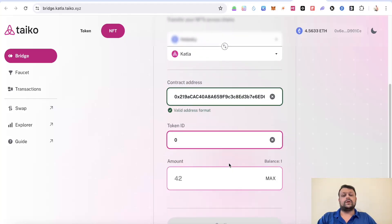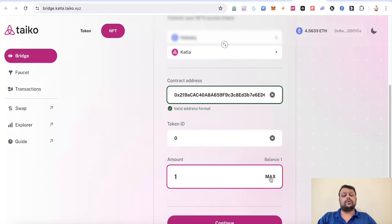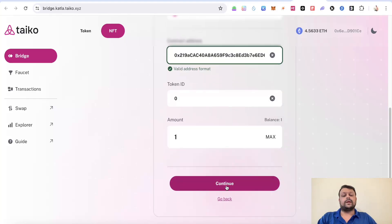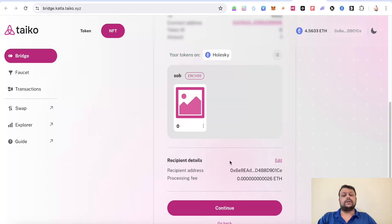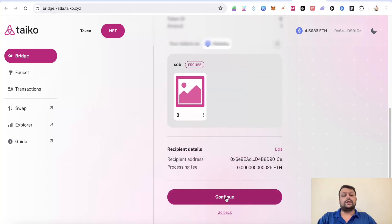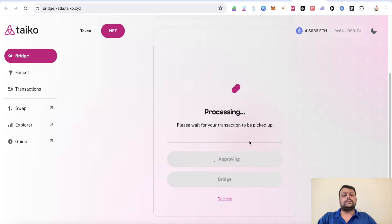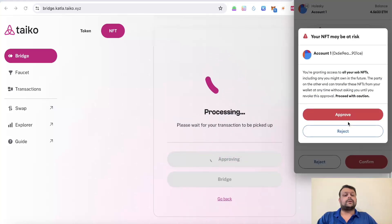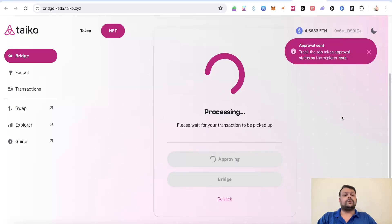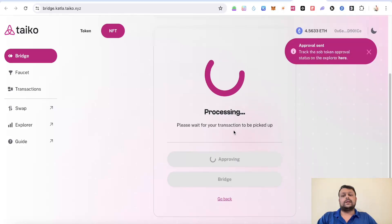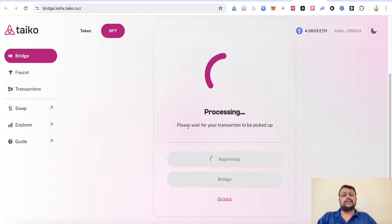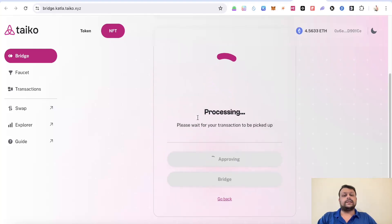Wait for it to load. Here you can put one and simply click on continue, and again click on continue and approve this on MetaMask. We'll go ahead and approve this NFT on MetaMask. Basically we have bridged to Tyco.